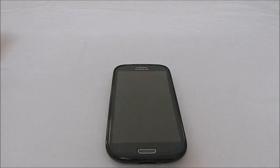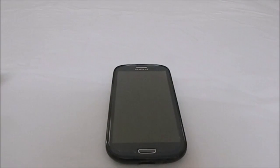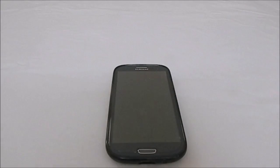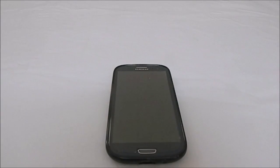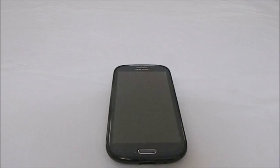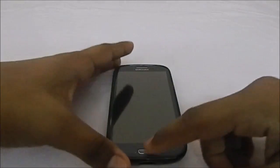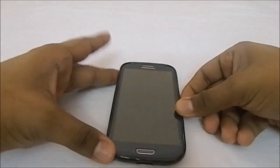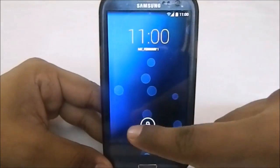Hey guys, it's Kugel again with another ROM review. This time I've got Carbon ROM for Galaxy S3 — the Carbon KitKat version, which has been released after a long-awaited time. Carbon ROM is probably my favorite ROM for Galaxy S3 of all times. This is actually a nightly version, nightly 31, so it may not be the latest by the time this is up.